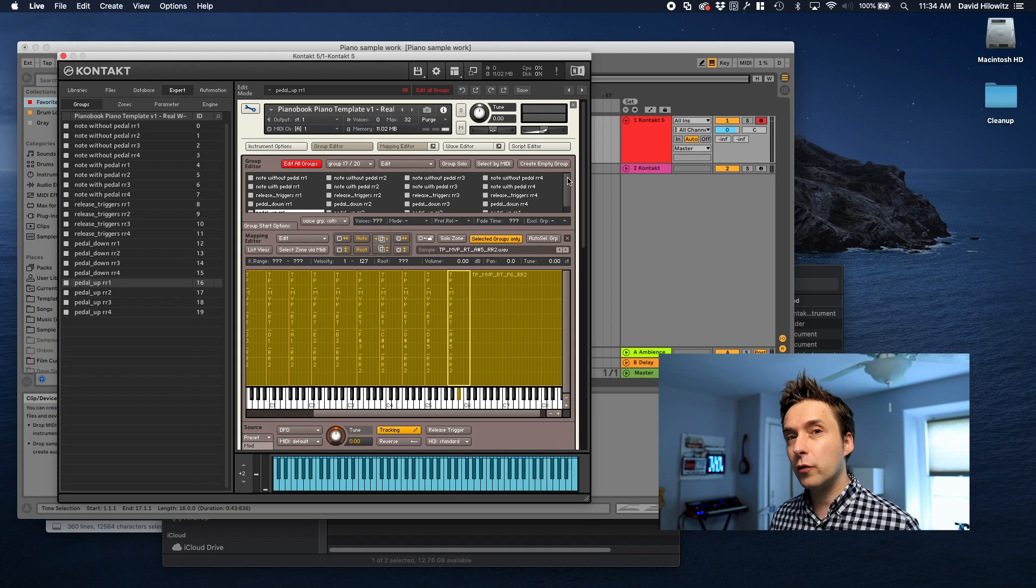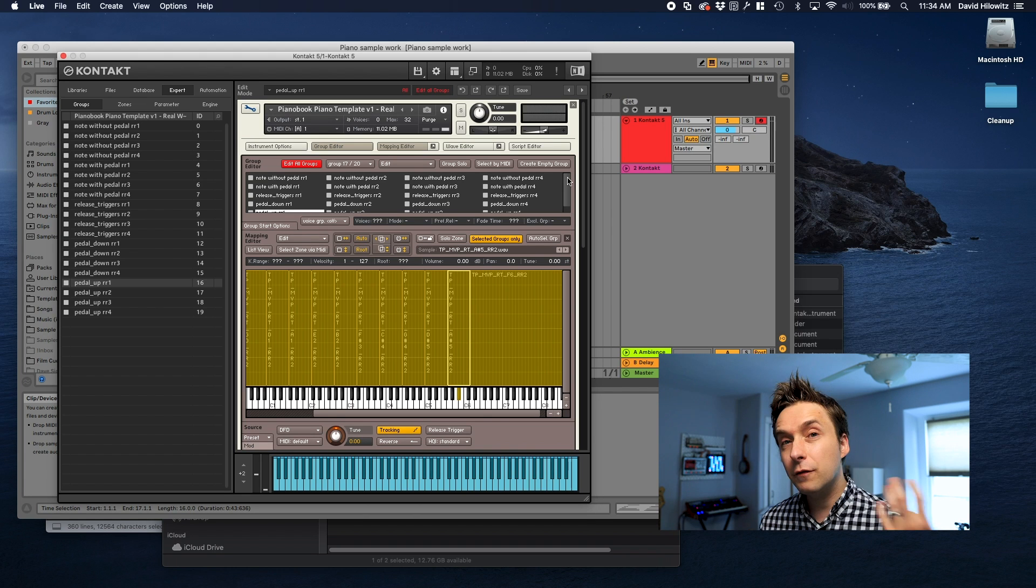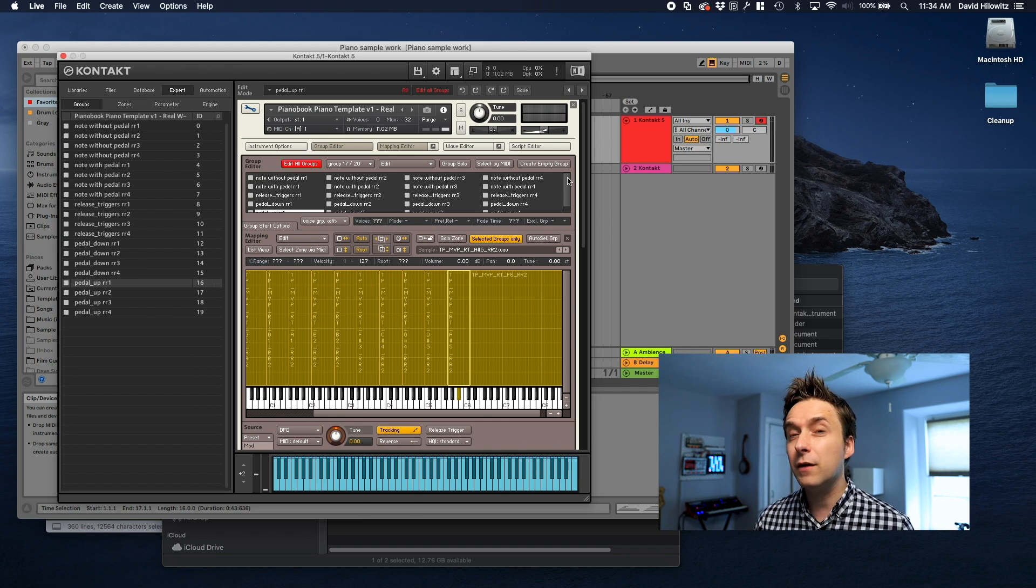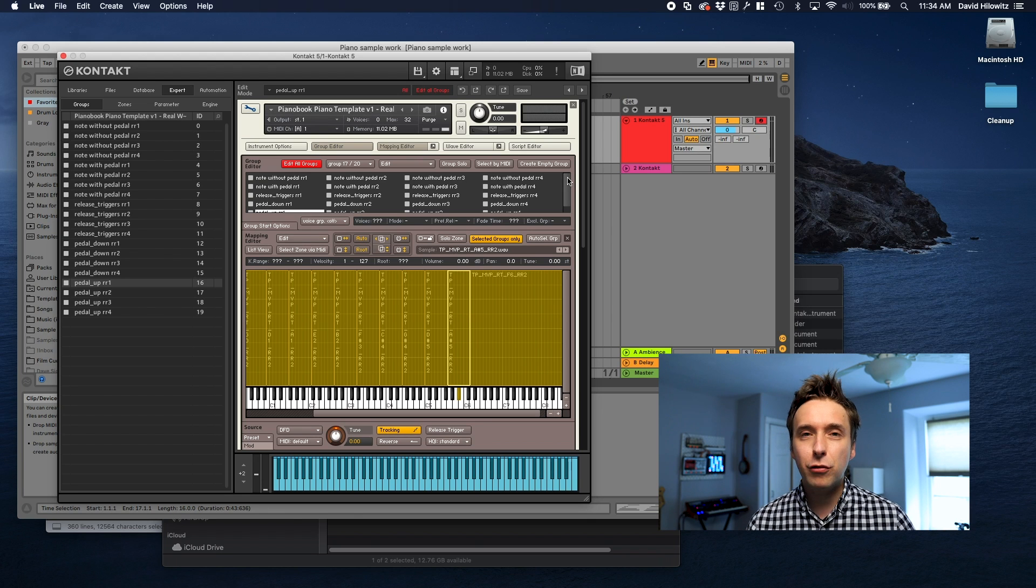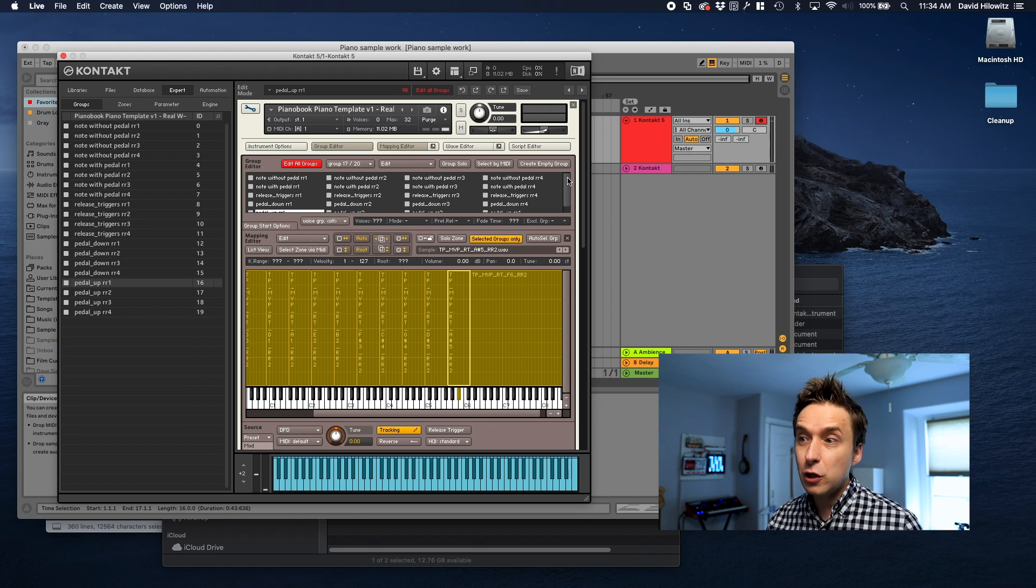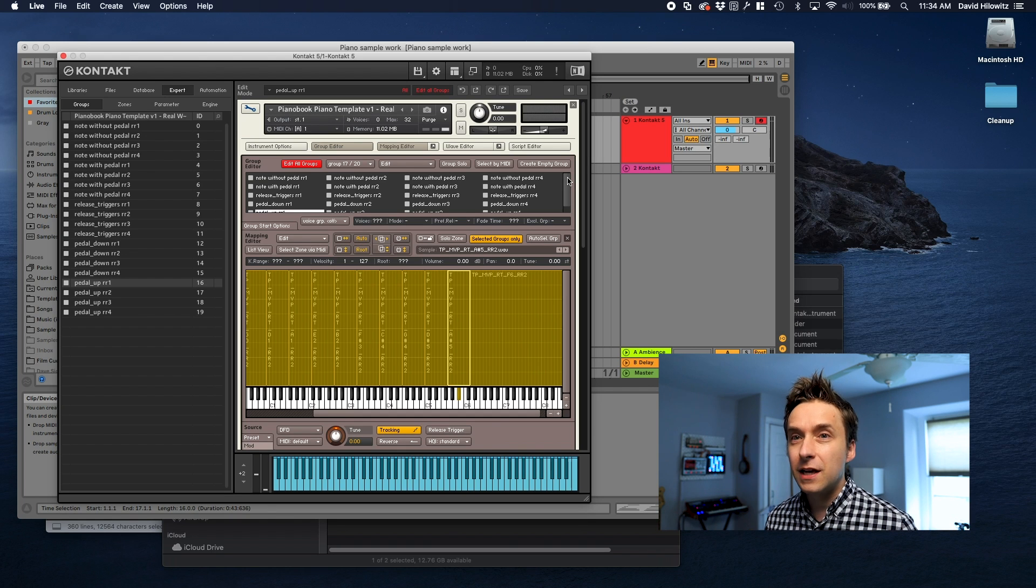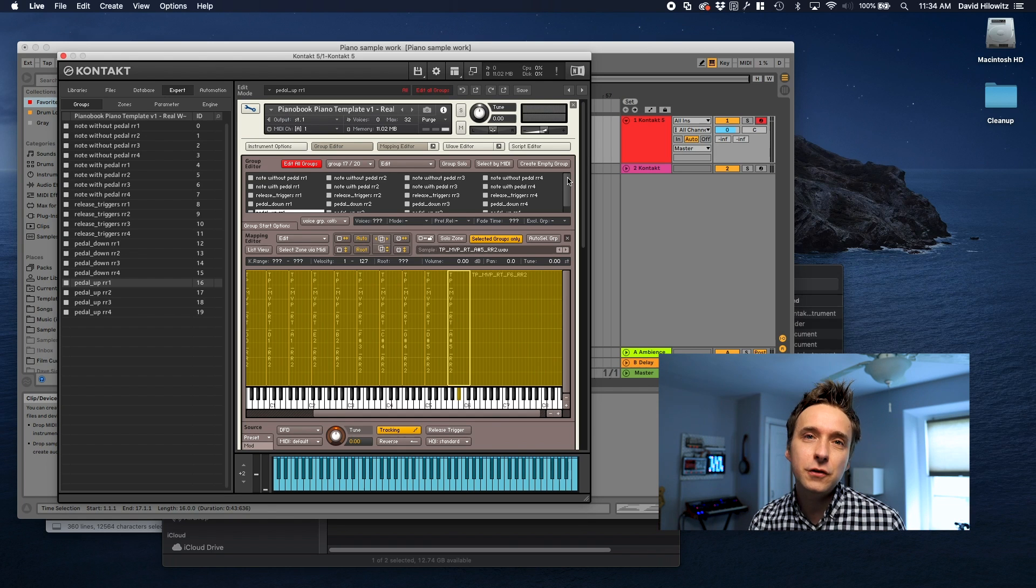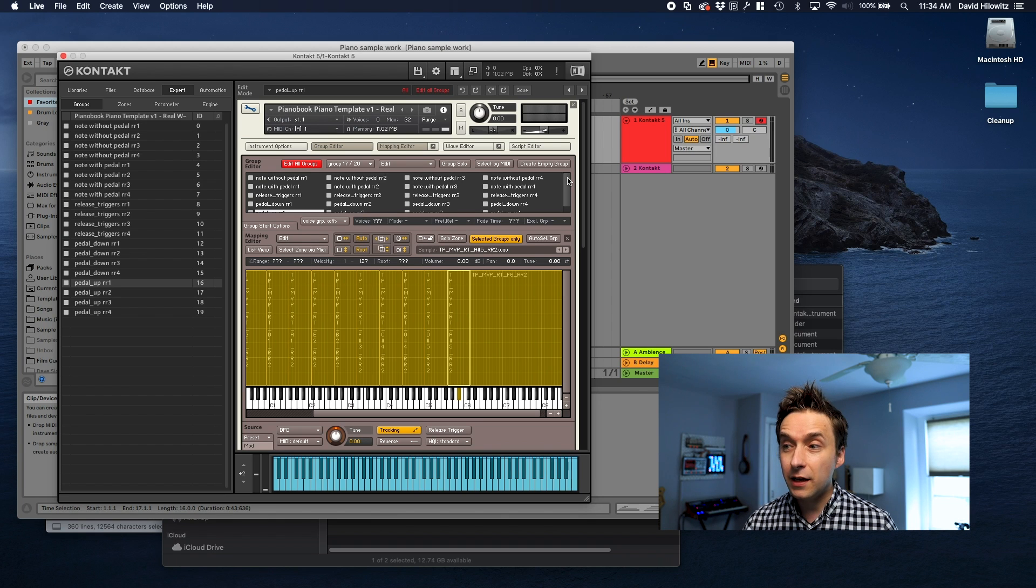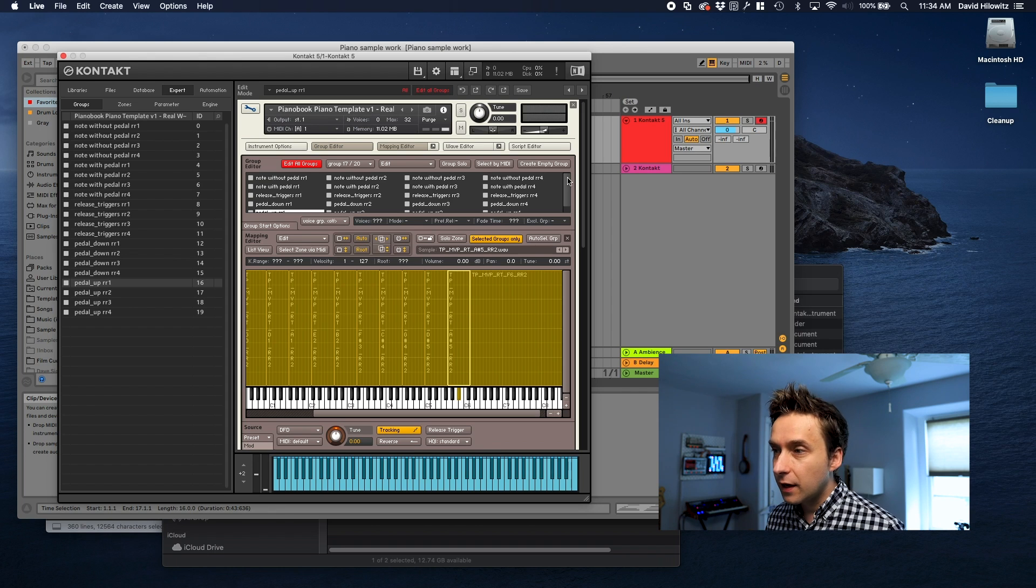Obviously that only kicks in if you have three or more round robins but still pretty cool feature. Another cool thing is you can use as many round robin groups as you want and all the round robin groups are separate for each of the types. Because each of them is being kept track of separately within the script you don't need to have the same number of round robins for each type of sample. So that's pretty cool.